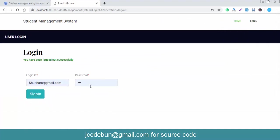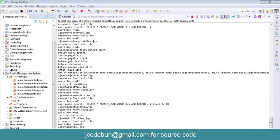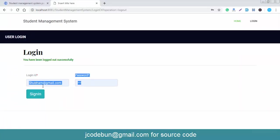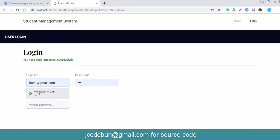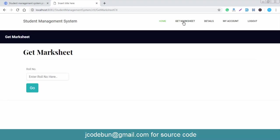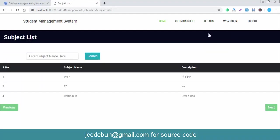Now I'll log out and log in as a student user. When logged in as a student, you get options like Get Marks, Attendance Detail, and Subject Detail. You can check subject details and even search by subject name.